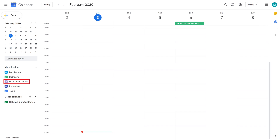You can see events you have associated with this calendar by clicking to place a checkmark in the box next to this calendar.